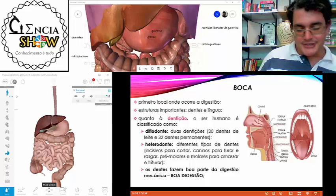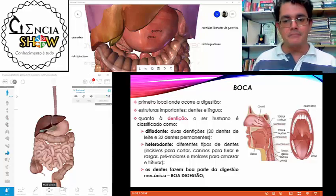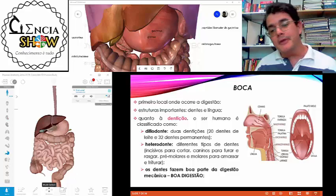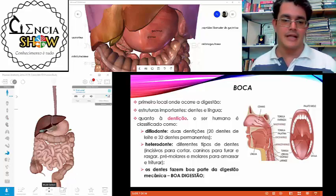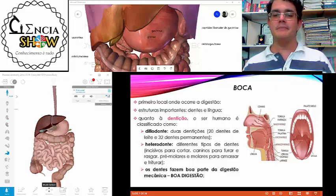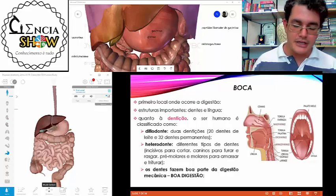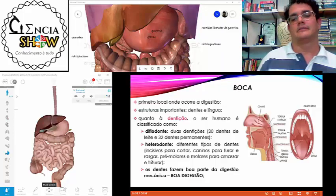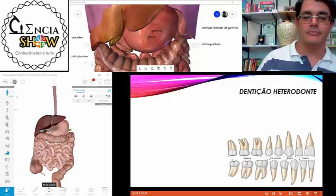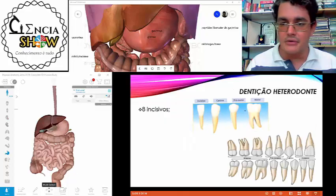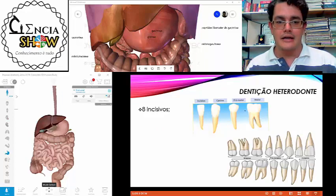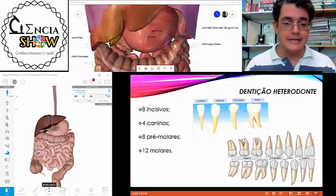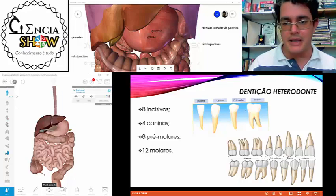Os dentes participam da digestão mecânica, e é muito importante que haja uma boa digestão mecânica para garantir também uma boa digestão química. Quanto mais tempo o alimento passar na boca sendo digerido mecanicamente, melhor vai ser a ação das enzimas. Na dentição permanente temos: oito incisivos, quatro caninos, oito pré-molares e doze molares.